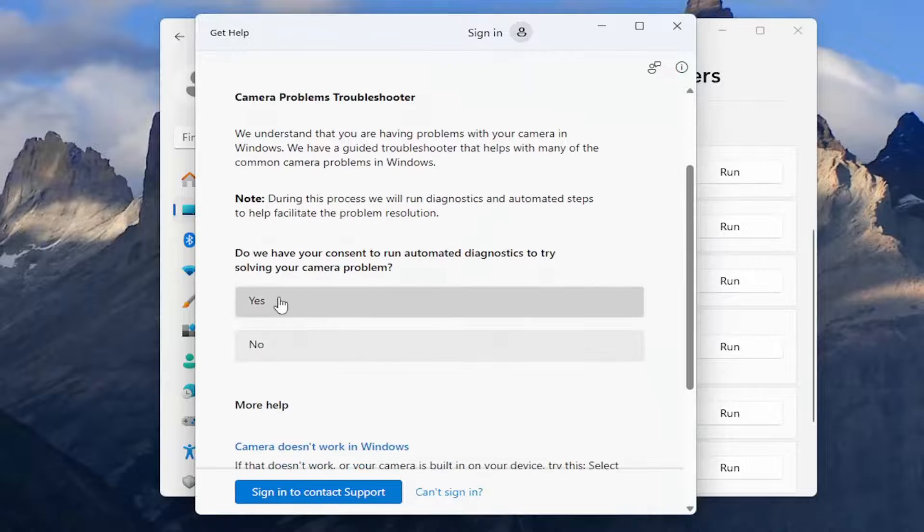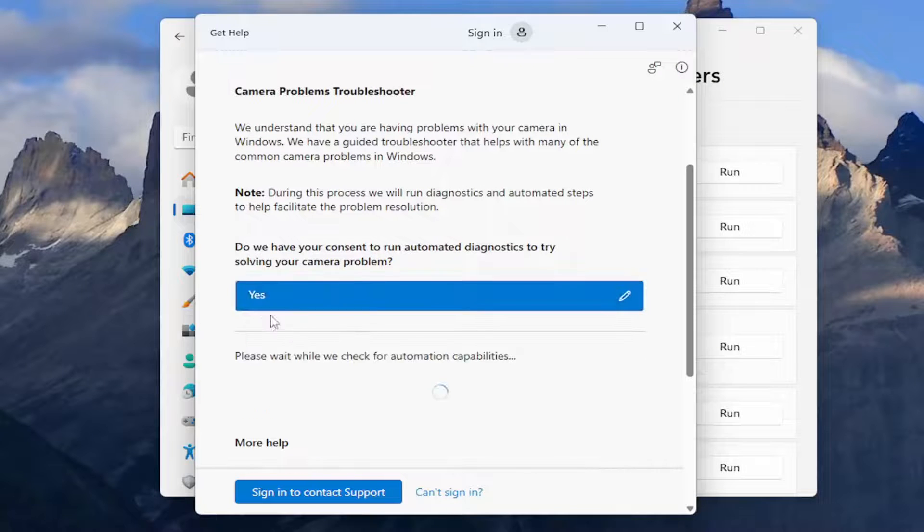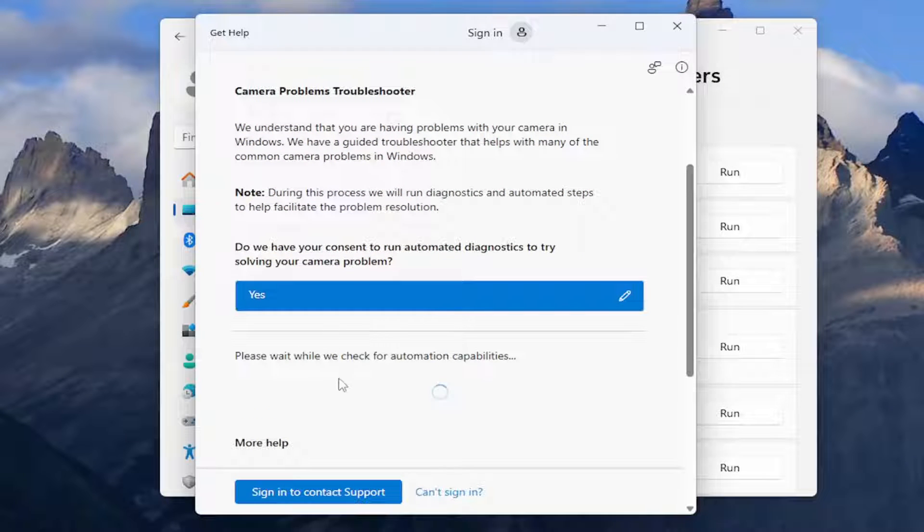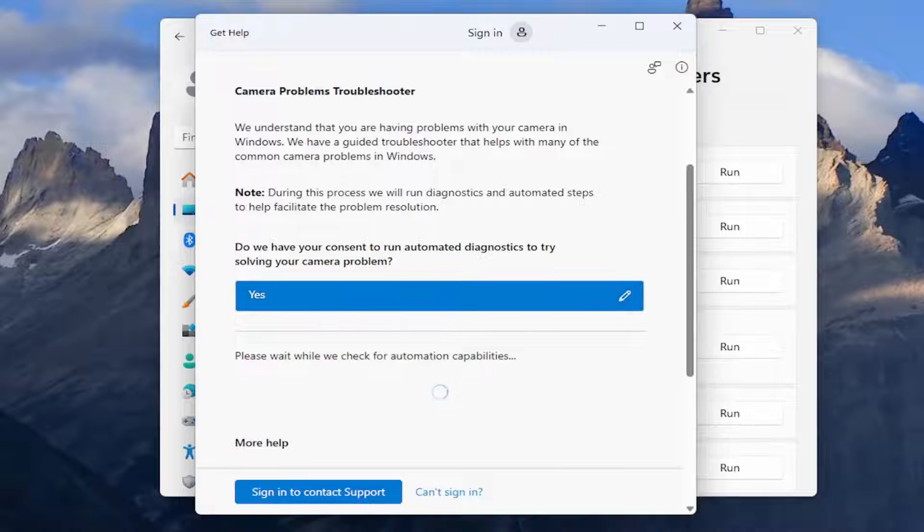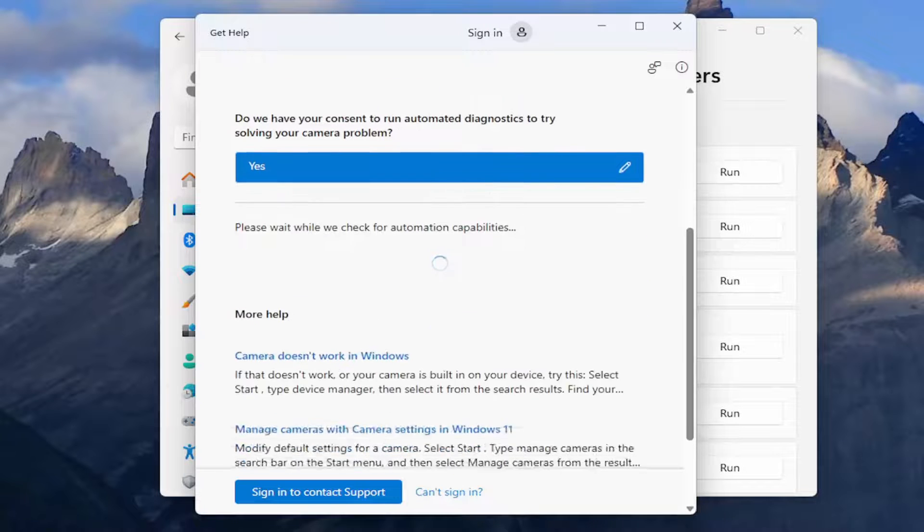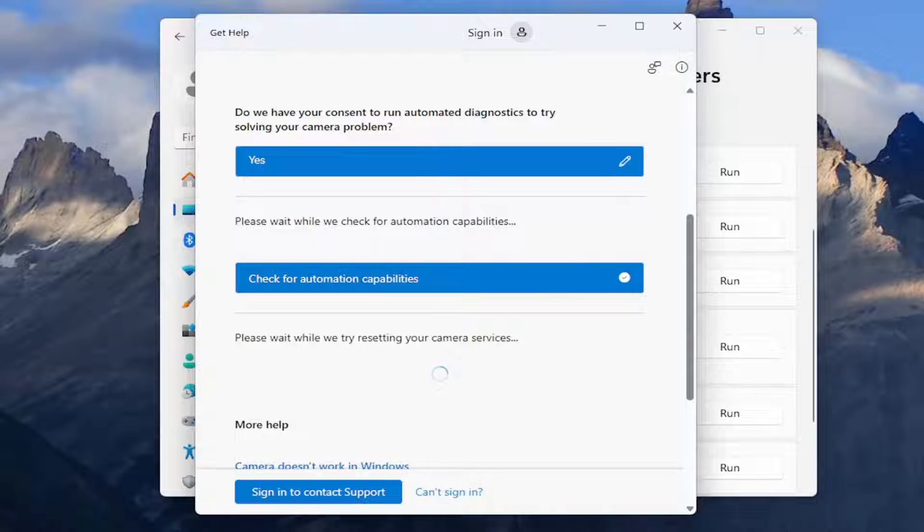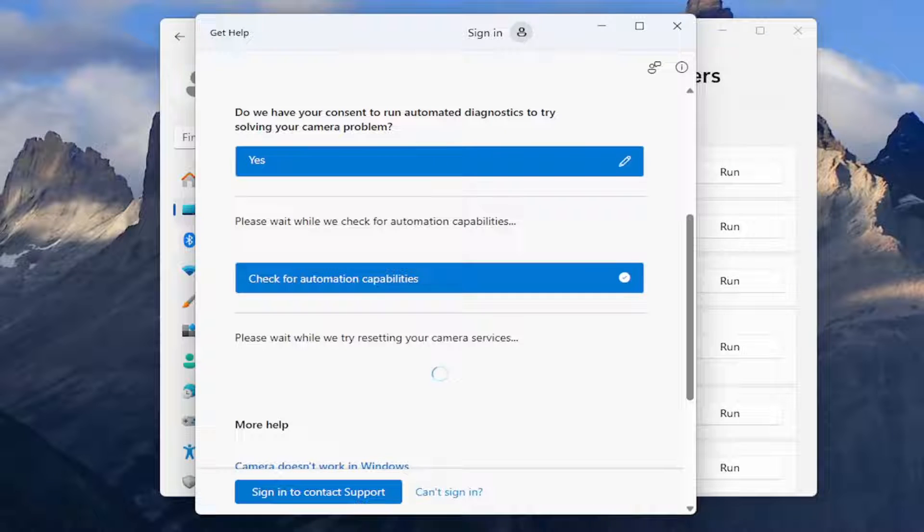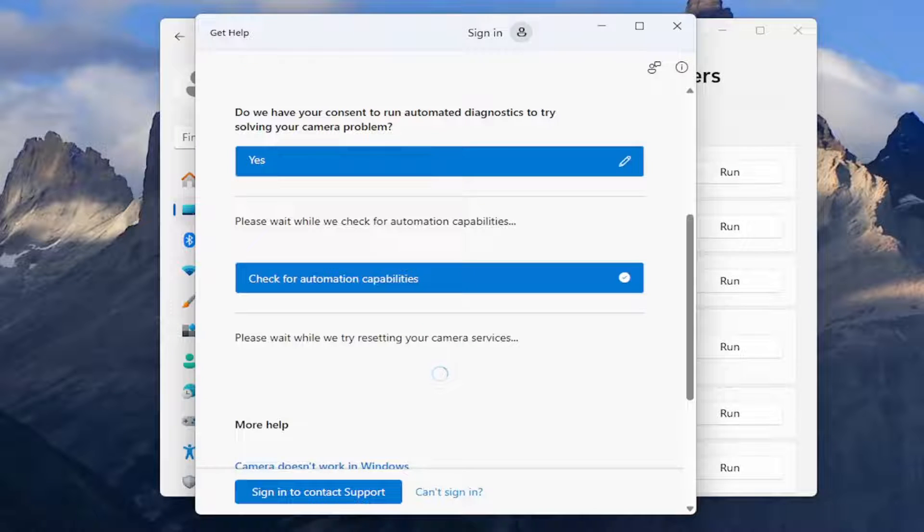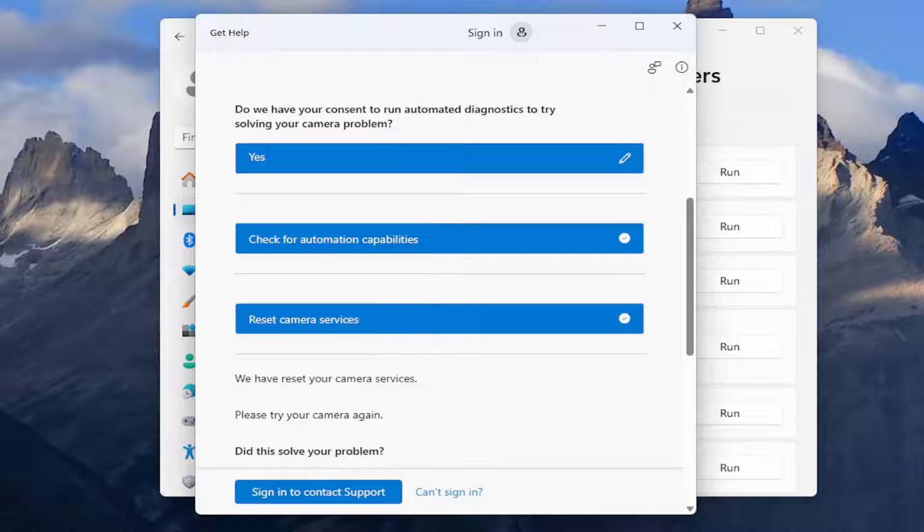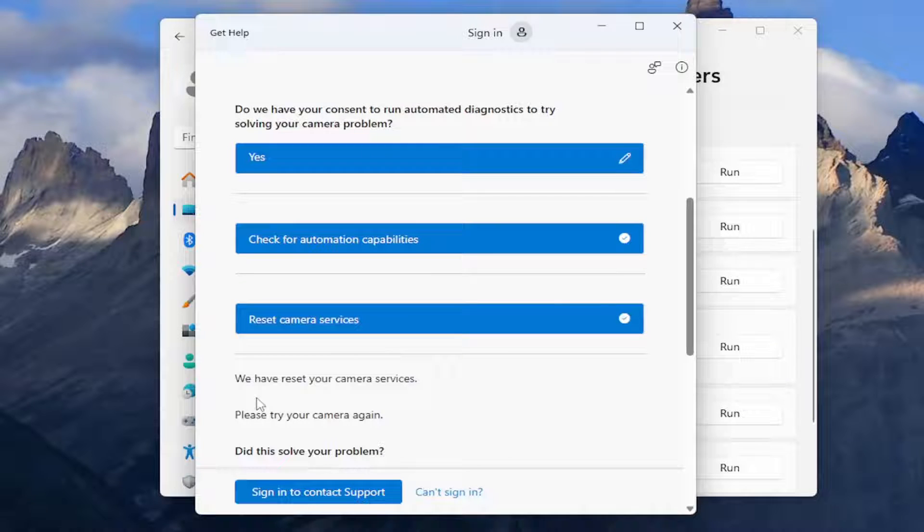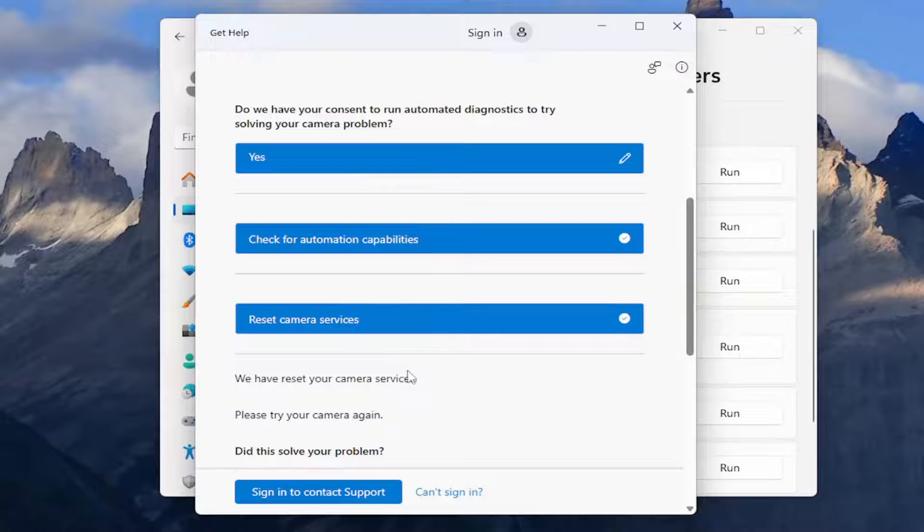I suggest following along with whatever prompts it gives you here. We're going to consent to running an automated diagnostic tool, and it'll check and see if it's able to resolve the problem automatically. You can see it did reset our camera services.